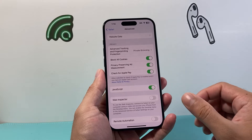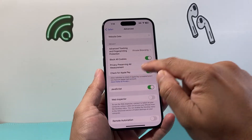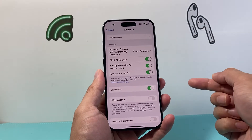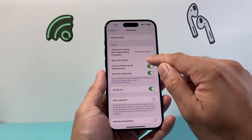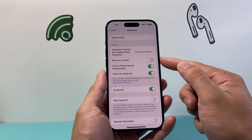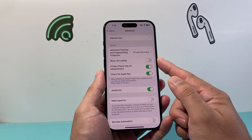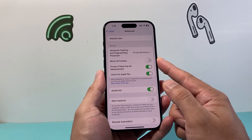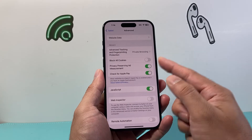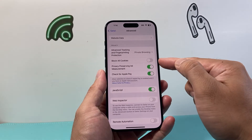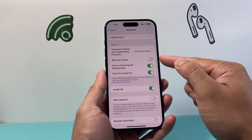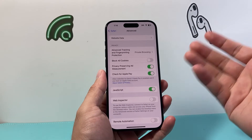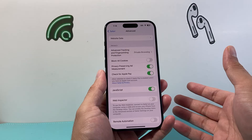From Advanced, under the Privacy section, in order to enable cookies — meaning turn them on — we need to turn this setting off. Because if you have Block All Cookies enabled, it's going to disable or turn off cookies. But if you want to enable it, we need to ensure this setting is turned off, which will make our cookies enabled on our iPhone to use.